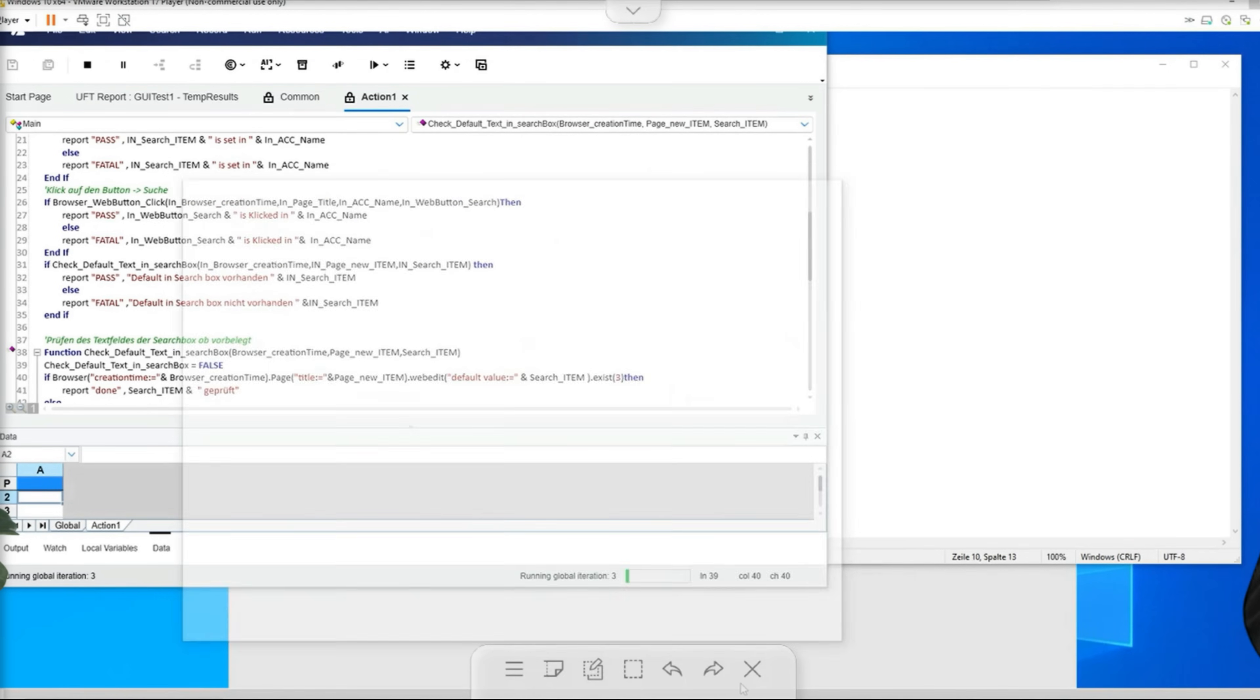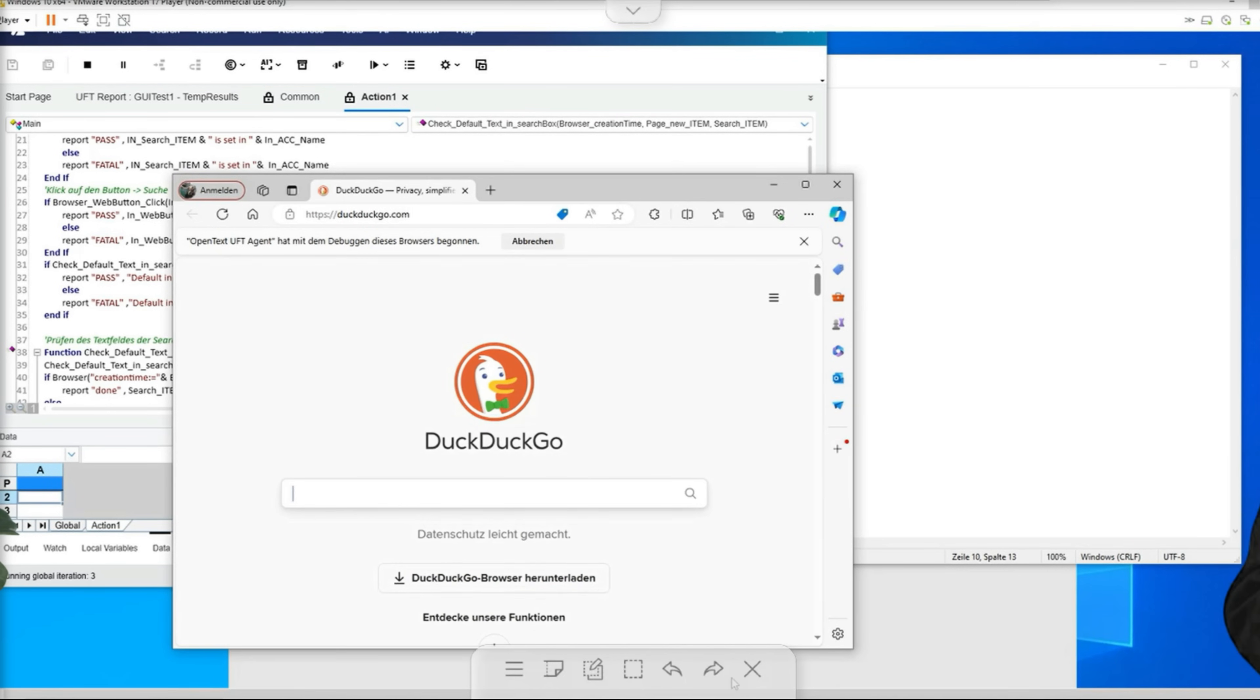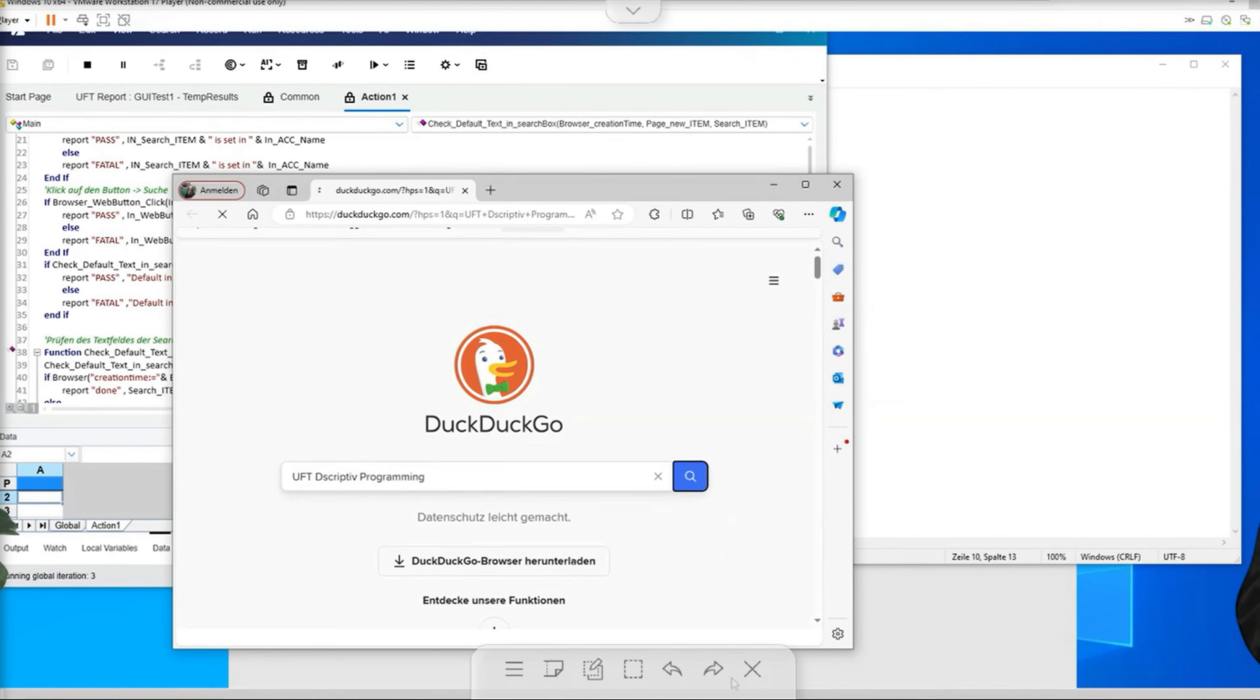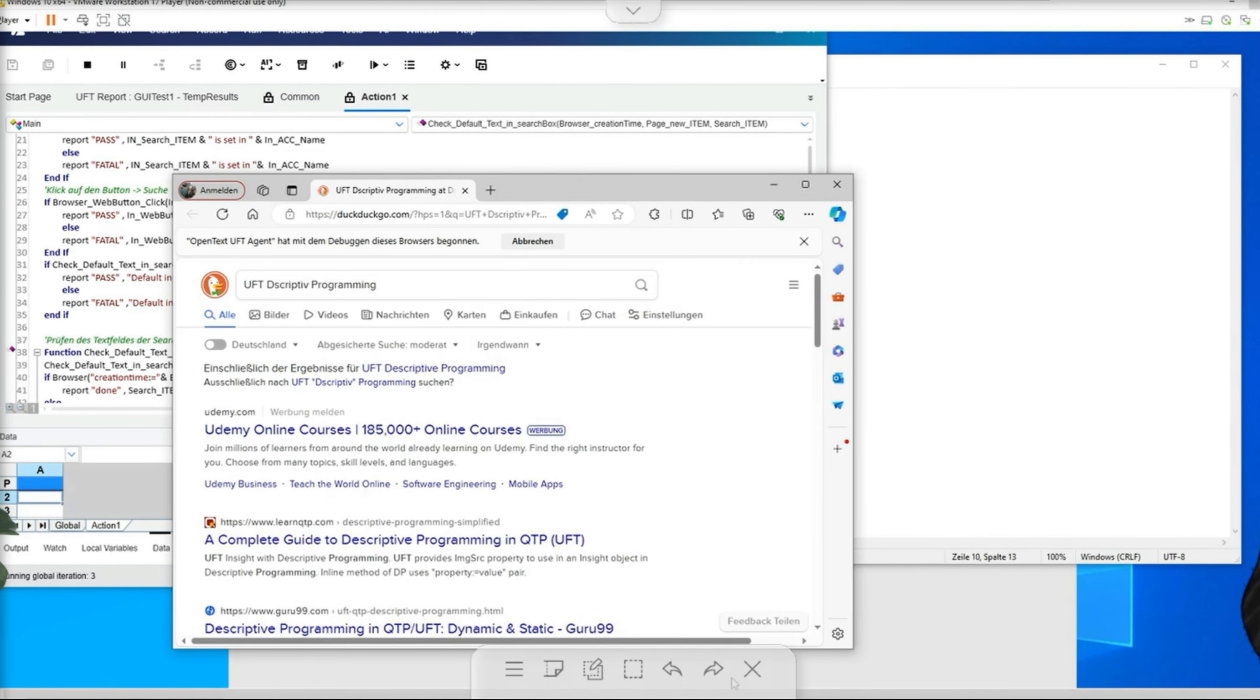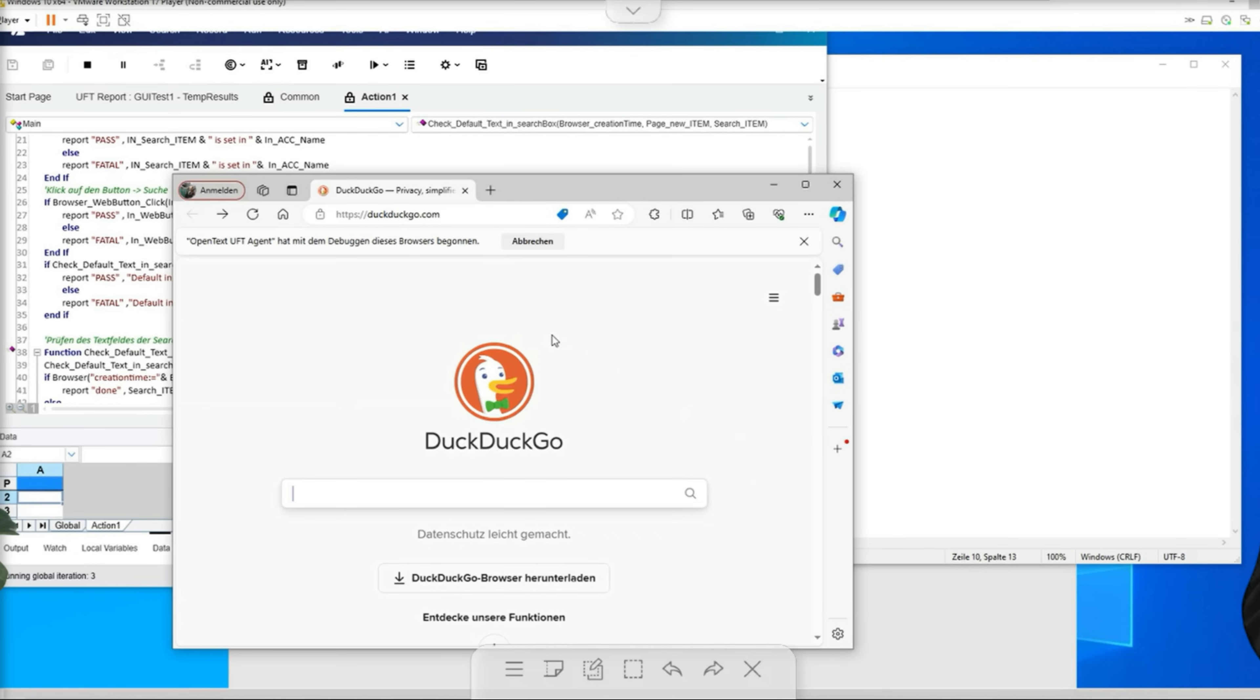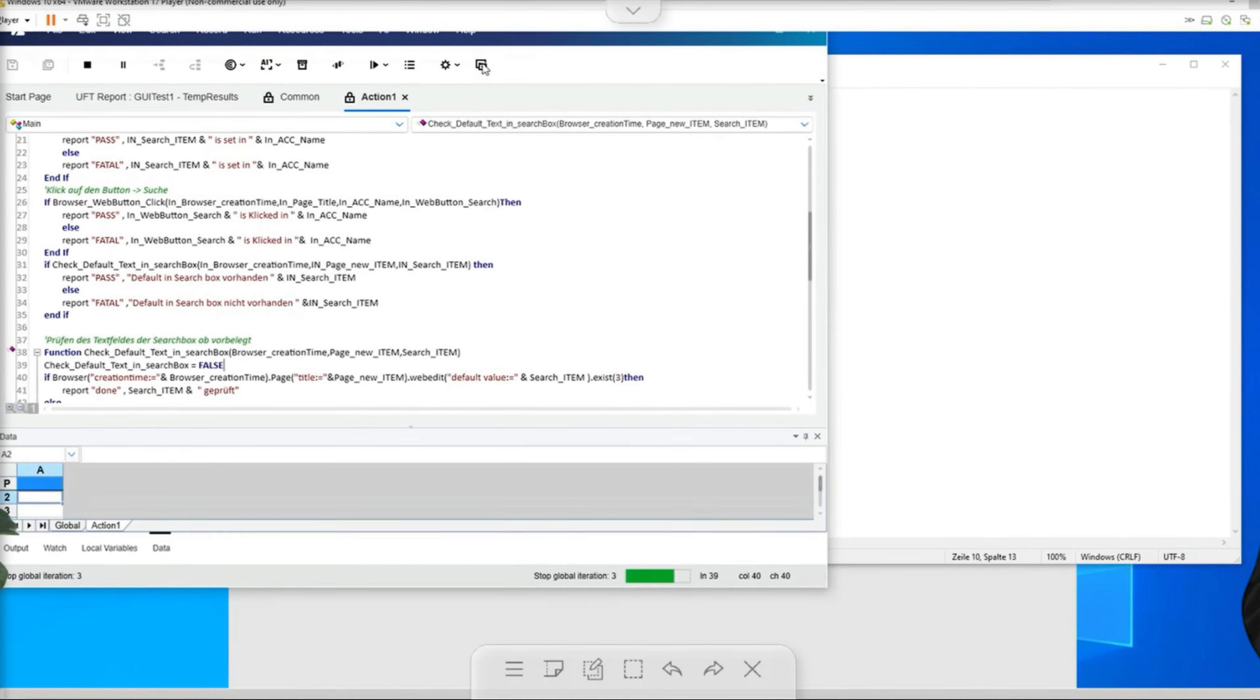The second test also has a customized page title. Now we are already at the third test, and then UFT closes the browser cleanly.